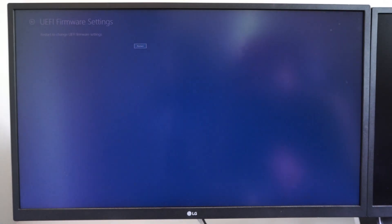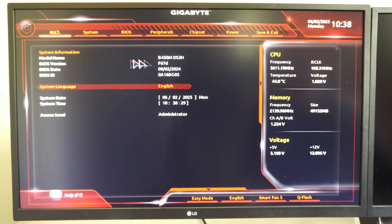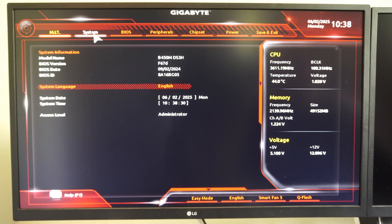Now our computer is going to launch directly into the BIOS menu. All right, and then here is the BIOS menu for Gigabyte motherboards.